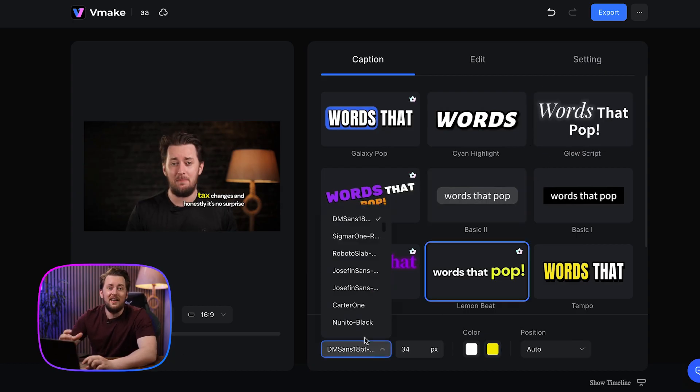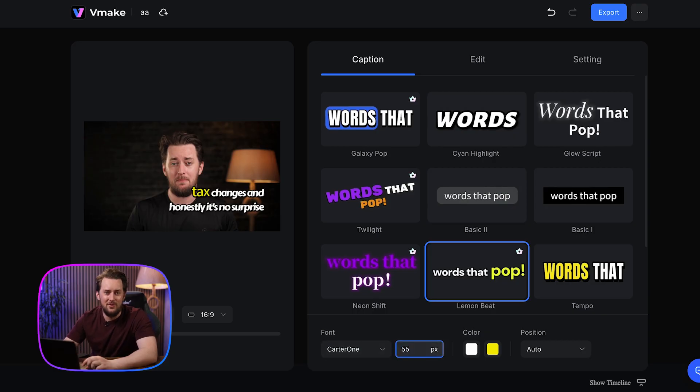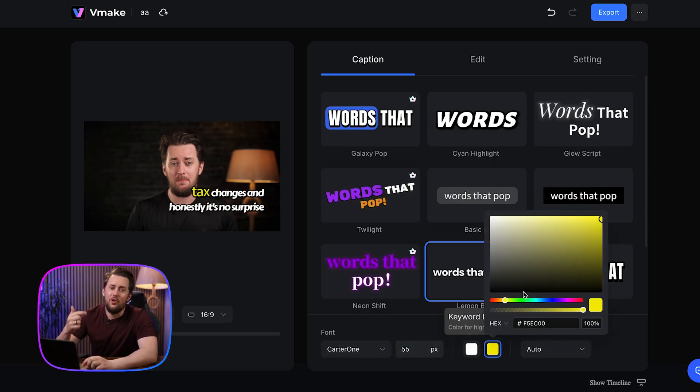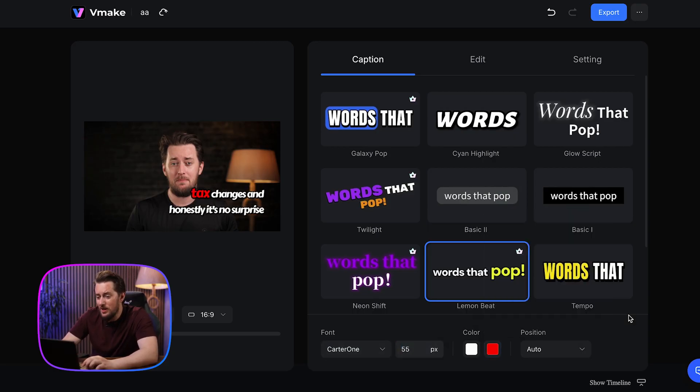Here you can stylize and customize the subtitle styles in the captions tab — fonts, sizes, colors — you name it, we can change it all in here.